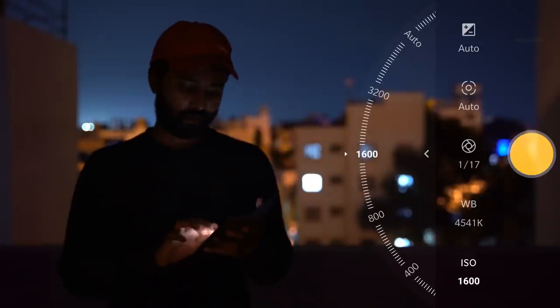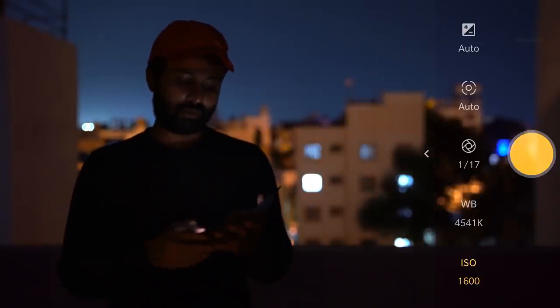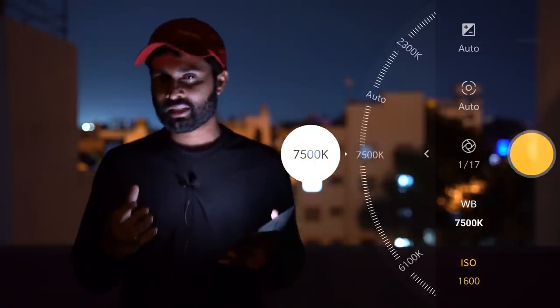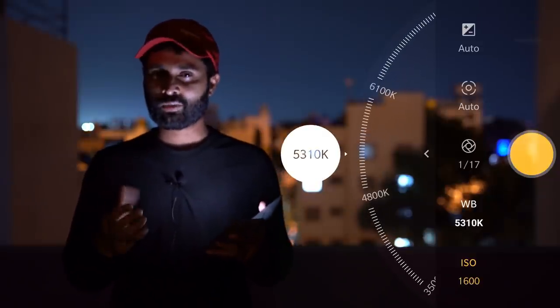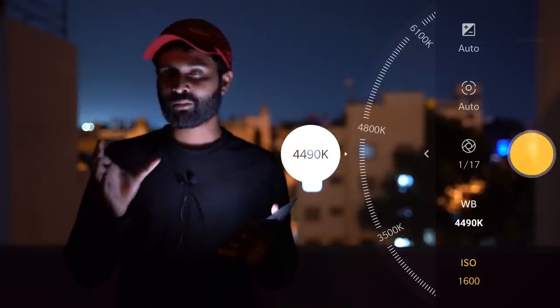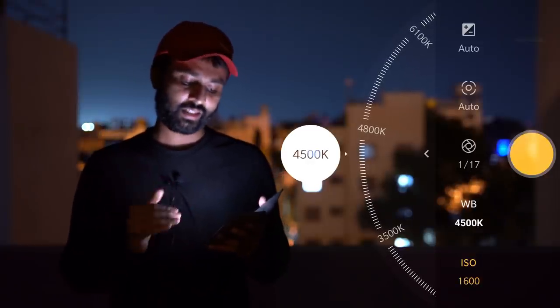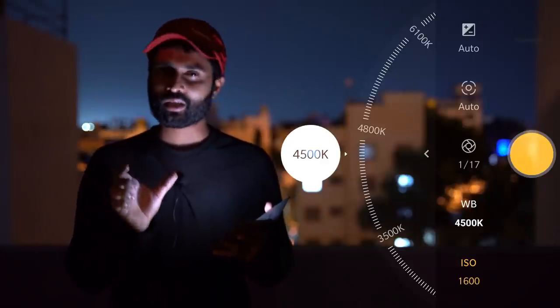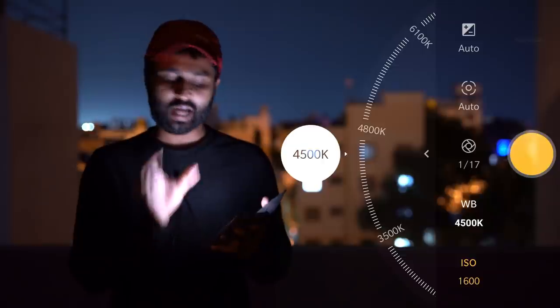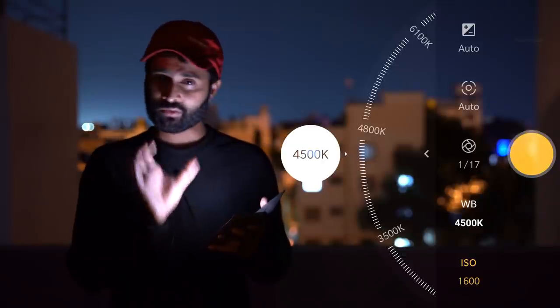This is white balance. The white balance controls the color tone of the image. It can be a blue tone or a warm tone. We're setting up for a night sky, so we want a blue tone. I'm setting the white balance to 4500.